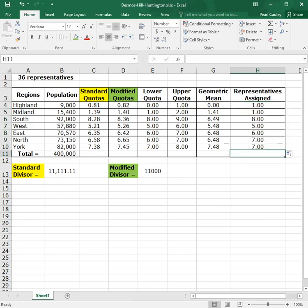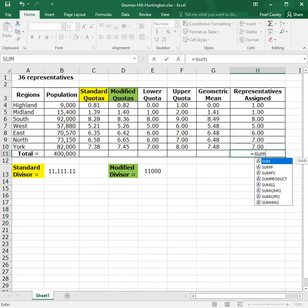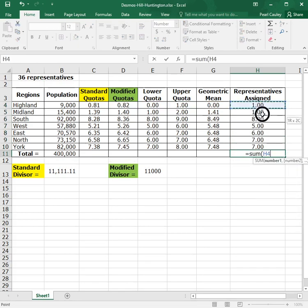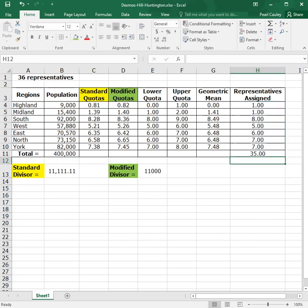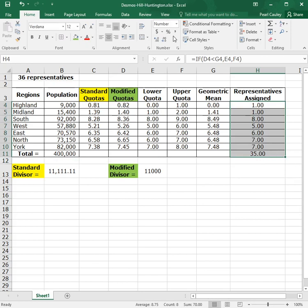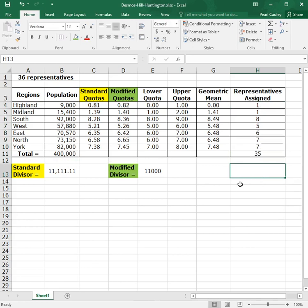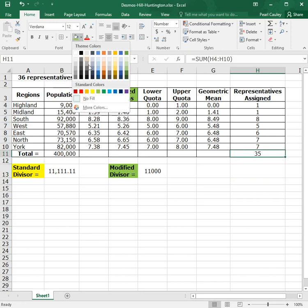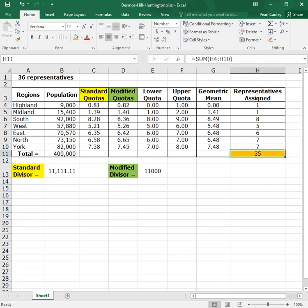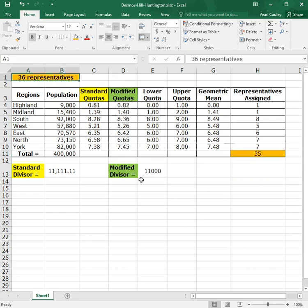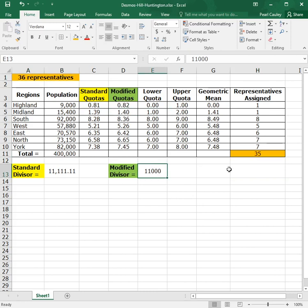Now, from here, we have to see if it worked. So we do equals sum, open parentheses, and add up our representatives that we've given out. And I know this has two decimal places, and that might be a little annoying. So let's just show whole numbers. Now, right now, the way things are, my total is 35 representatives. But how many representatives am I supposed to give out? I'm supposed to give out 36. So this modified divisor didn't work. So let's try something different. So let's try 12,000.